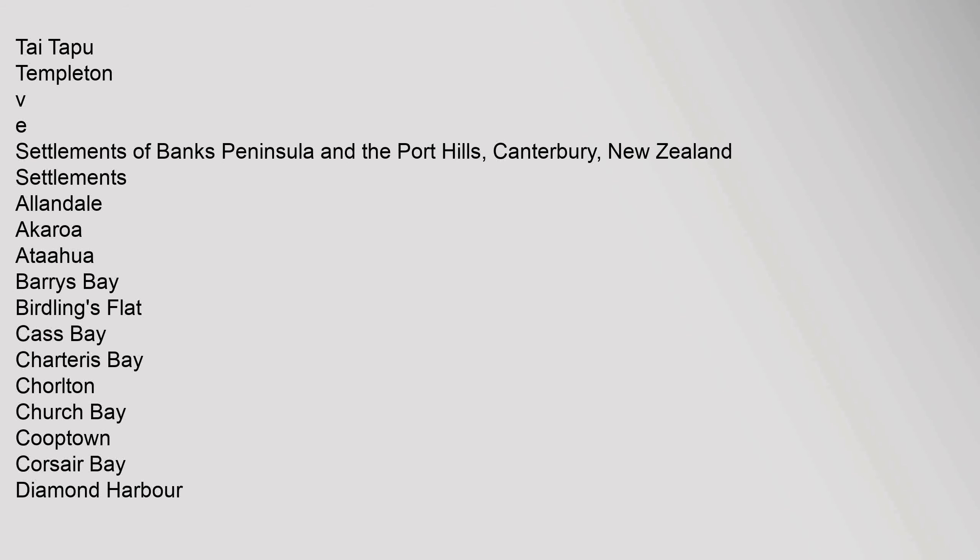Tai Tapu, Templeton, VE. Settlements of Banks Peninsula and the Port Hills, Canterbury, New Zealand Settlements: Allandale, Akaroa, Ata'ahua, Barry's Bay, Birdlings Flat, Cass Bay, Charter Terrace Bay, Coralton, Church Bay, Coopetown, Corsair Bay.